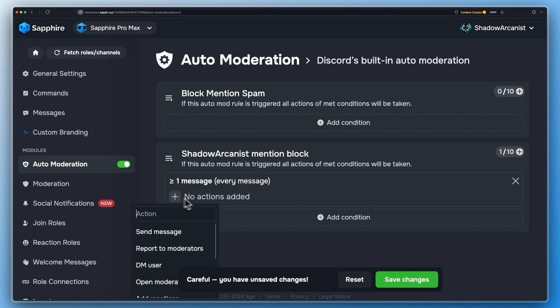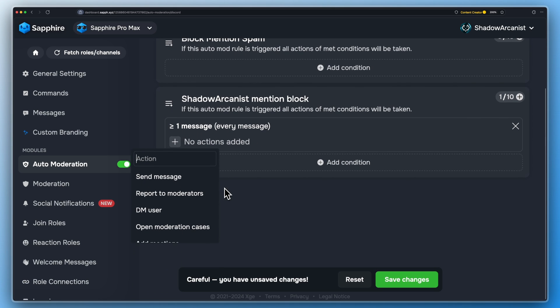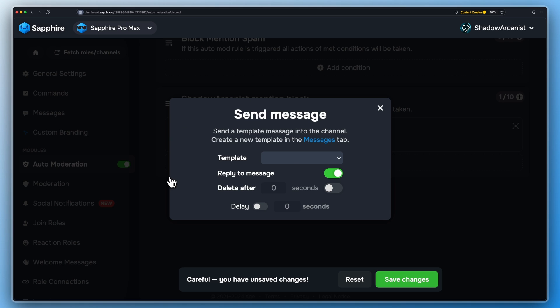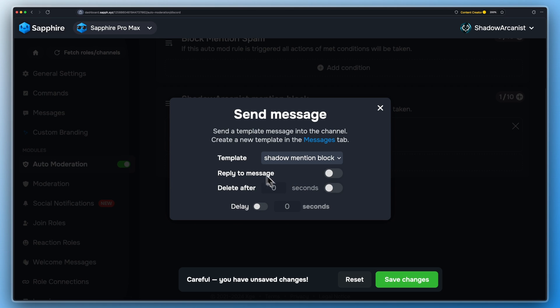Add a new condition and select the send message action. Uncheck this option and select the message template you just created.